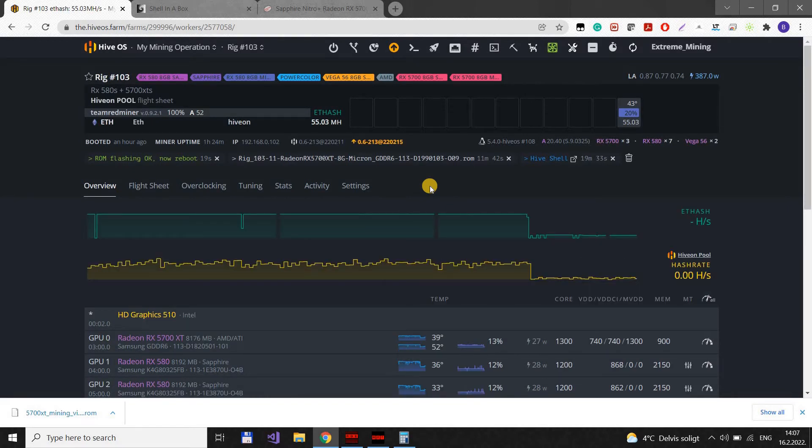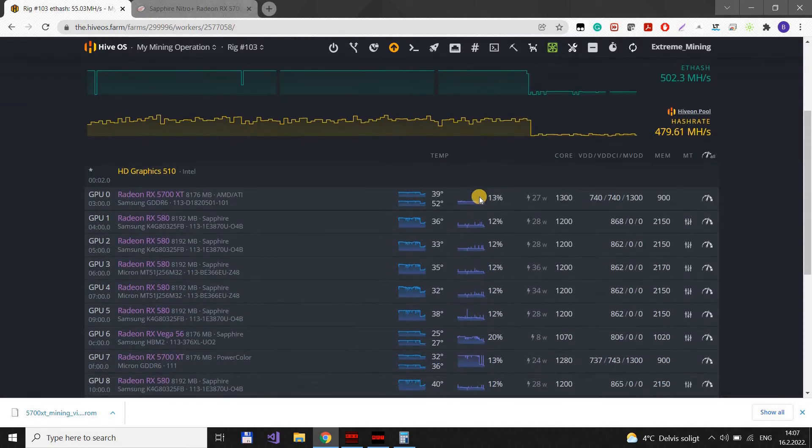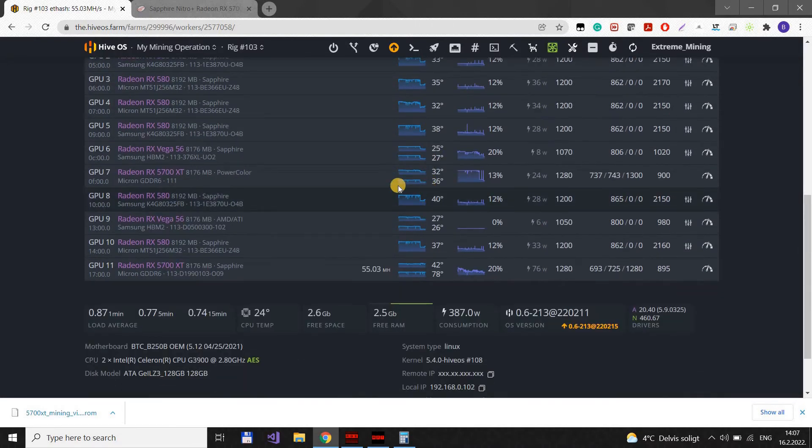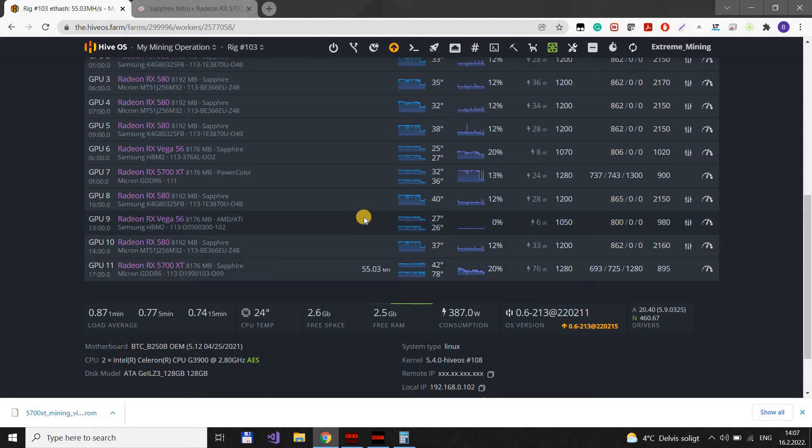So, let's give it a few moments to reboot. And first I will show you the efficient settings that I have, basically 55 megahash rate at 75 watts.